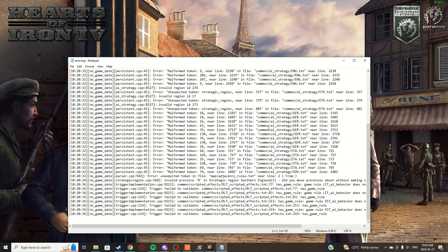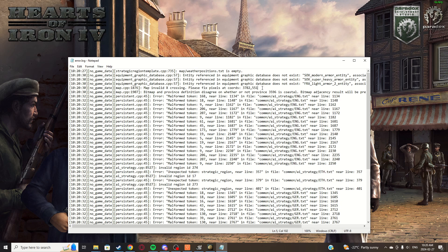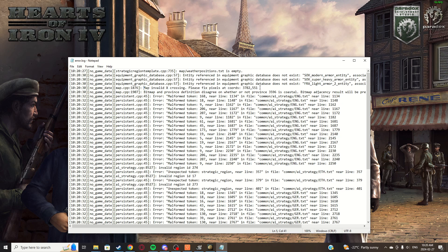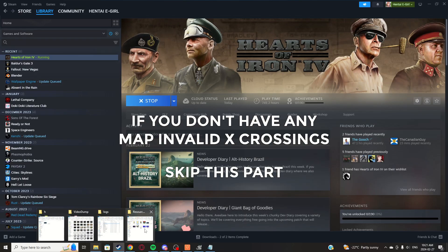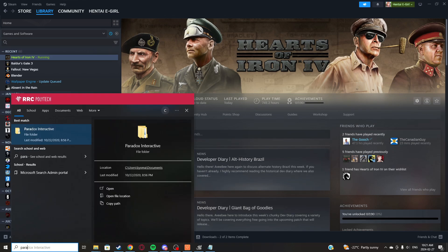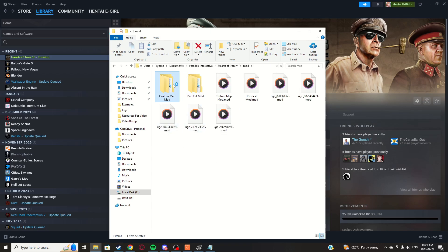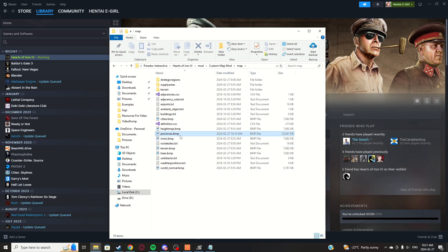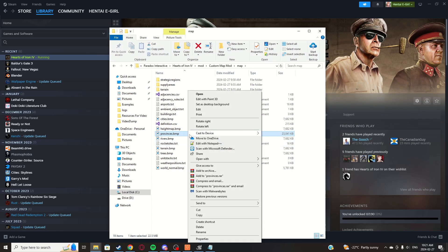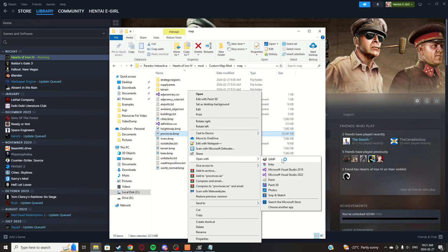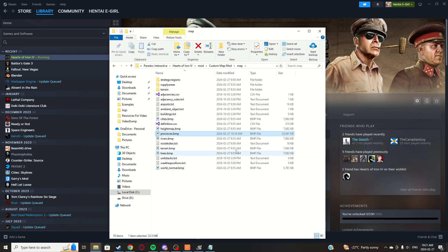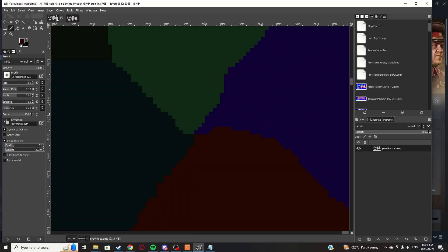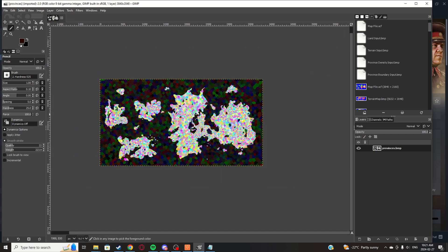An error log should pop up — that's fine, it may look scary but most of it doesn't matter. The one thing to look for is 'map invalid X crossing' — this is a very common issue with MapGen 2.2. Keep the error log open and close HOI4. Then navigate to Documents, Paradox, HOI4, Mod, your mod folder, Map, and open province.bmp. I use GIMP.